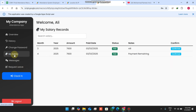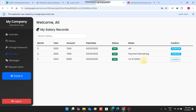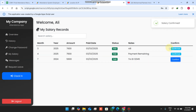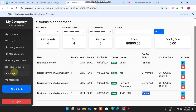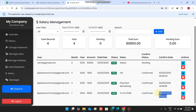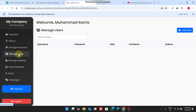Whenever the admin sends a salary record, when the employee enters the portal they can see the salary provided to them. The employee clicks confirm and selects yes. The admin is then notified that the salary has been successfully deposited to the employee's account, along with the confirmation date.